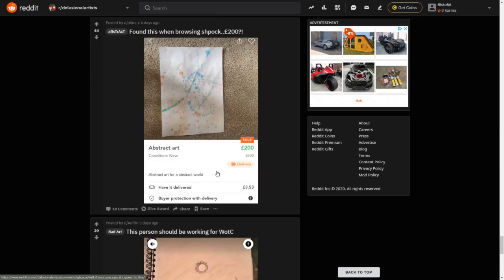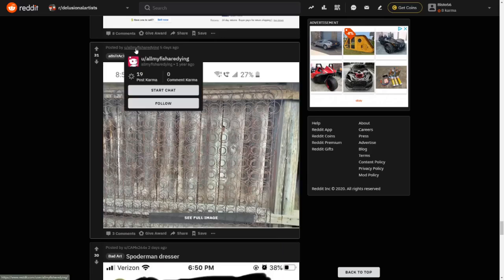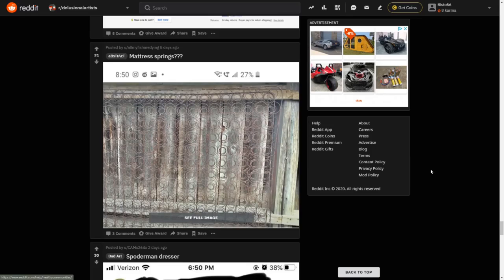So we've got mattress springs here by all my fish are dying, strange name but fair enough. And they posted a mattress springs thing. I'm not going to click full image but I'm not sure what trying to show, but I wouldn't say that was art.